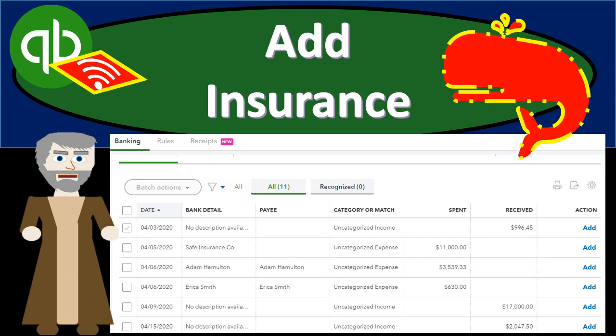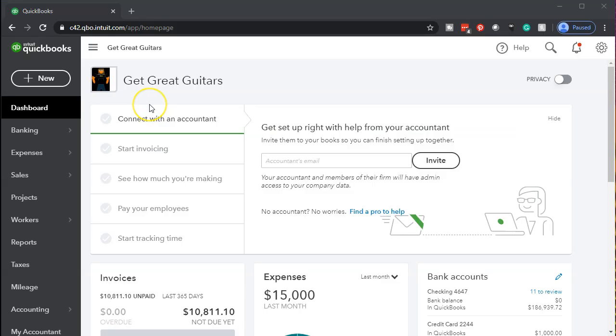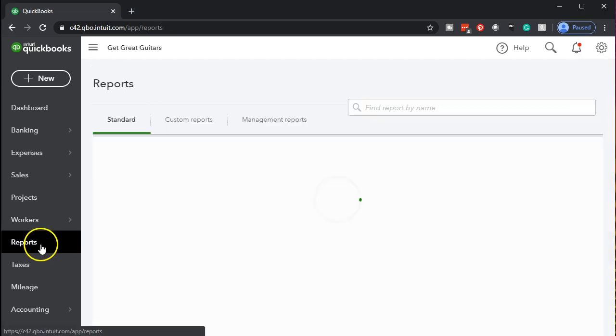In this presentation we're going to add an insurance payment going through our bank feeds. Here in QuickBooks Online is our Get Great Guitars file. Let's open up our reports on the left-hand side.